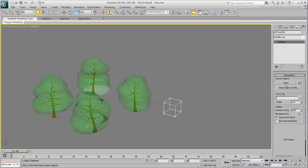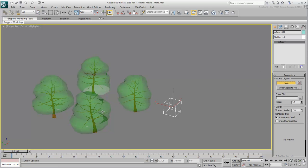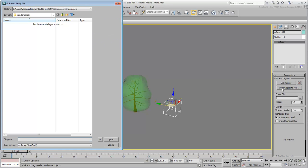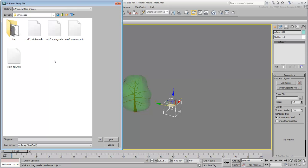Click the None button under Source Object and then select a tree, for example the Winter tree. Click the Write Object to File button. Navigate to the folder where you have placed the scene files you downloaded for this tutorial, and then specify a name for your MR-Proxy, for example MyProxyTree Winter.